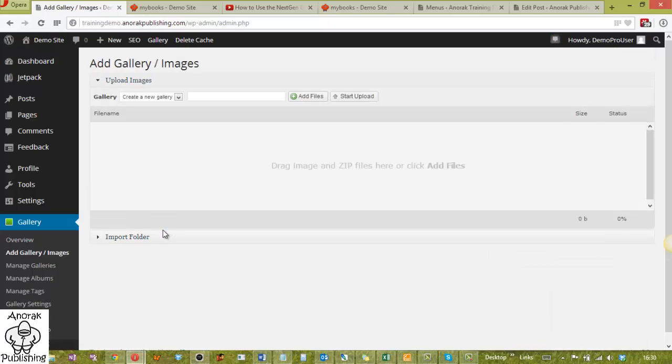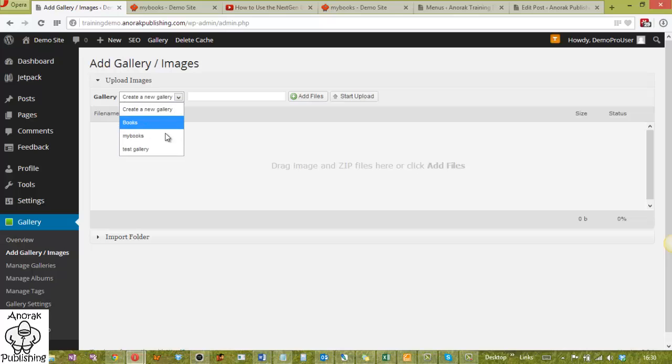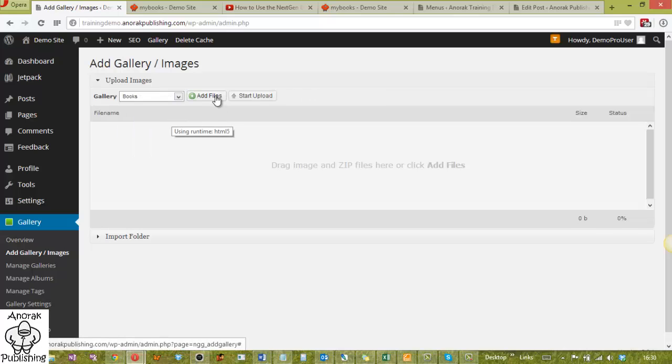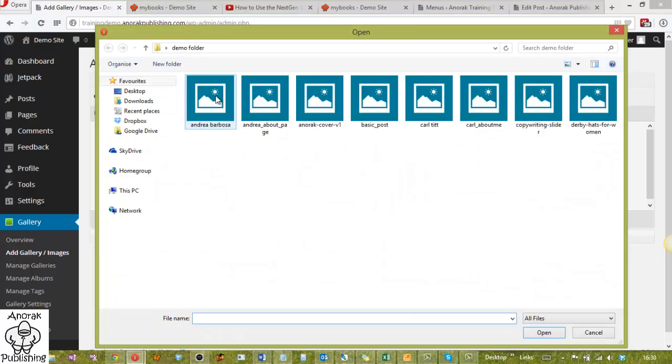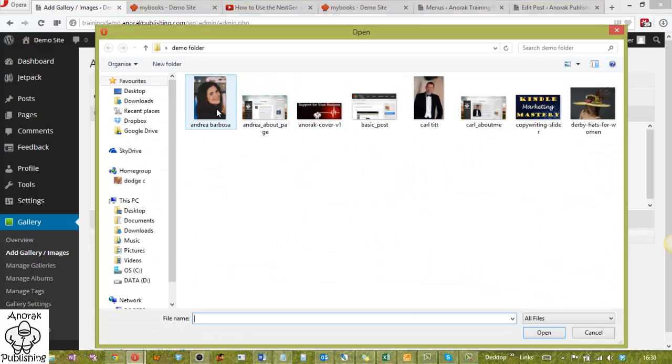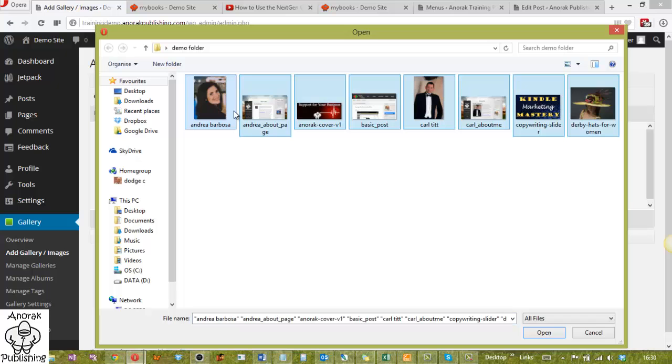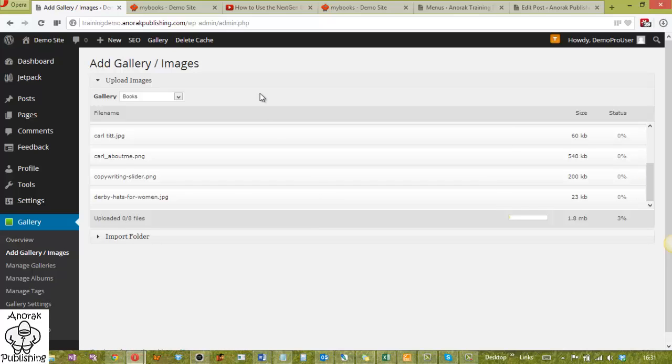When this loads, eventually you either create a new gallery, or you can look in here and you can select the gallery you've made before and add some images into the gallery. So what we'll do is we will choose books, add the files, we'll select all those - do control A - and we'll open those. They get listed and all you do then is start the upload. I'll just pause the video while this happens. It's not going to take long, they're not big files.